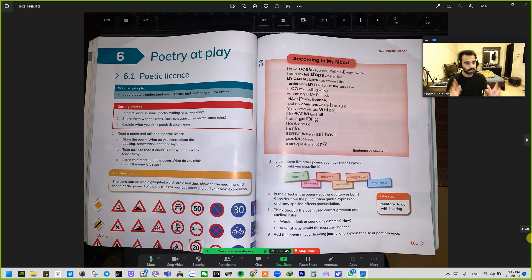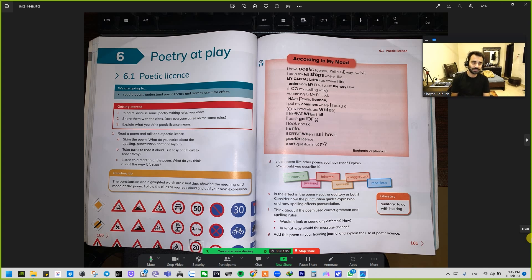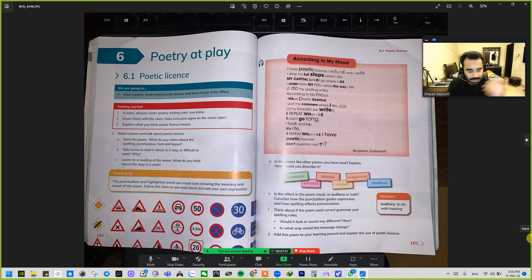Today our topic is going to be about poetic license, and we will also be looking at connectives. We'll be looking into the poetry part — that's in Quinn poems as well — and all the topics we've covered so far that are going to be important for our test. So, speaking of poetry, we're at Play 6.1: Poetic License.